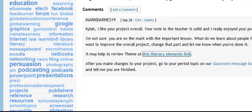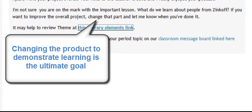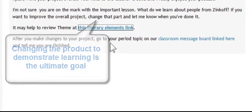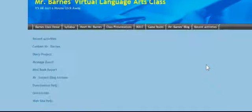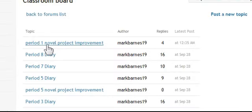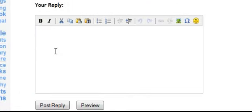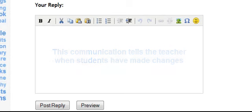That's really what we want — to provide the feedback, have the student go back to improve the project, and then resubmit. After you make changes to your project, go to your period topic on our classroom message board linked here and tell me you are finished. Whatever class period the student is in, he or she goes to it, posts a reply saying they've made changes, and that way I can go back, reevaluate the work, and provide more comments.